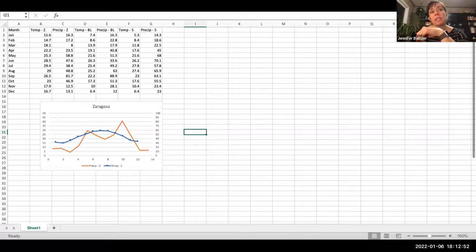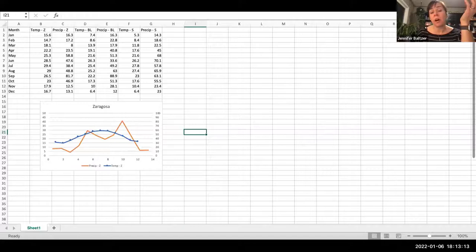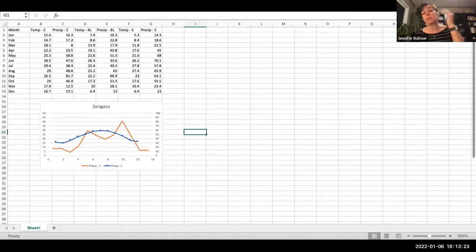An easy way to make sure you have one degree Celsius corresponding to two millimeters precipitation is that the top number of your temperature axis is half that of your precipitation. Then the alignment of your curves lets you evaluate those time periods when there's not enough precipitation to maintain plant growth. In the Zaragoza case, we see fairly large periods of the year where there's not enough precipitation to maintain plant productivity.